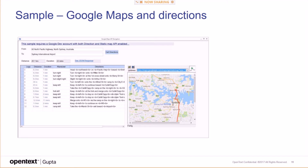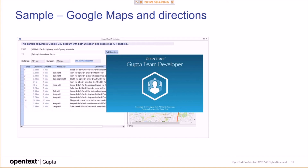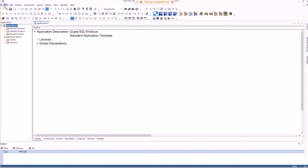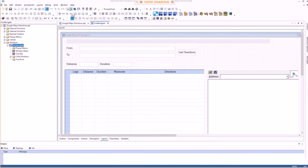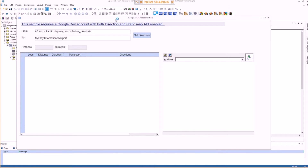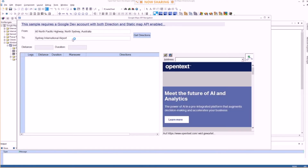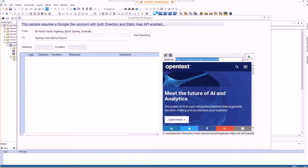Here's an example. You can put in a from and to address, and this will go out to Google Maps and use the RESTful API of Google Maps to retrieve the driving directions from one location to another.